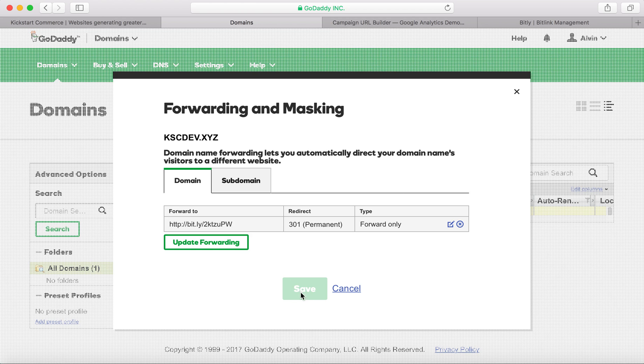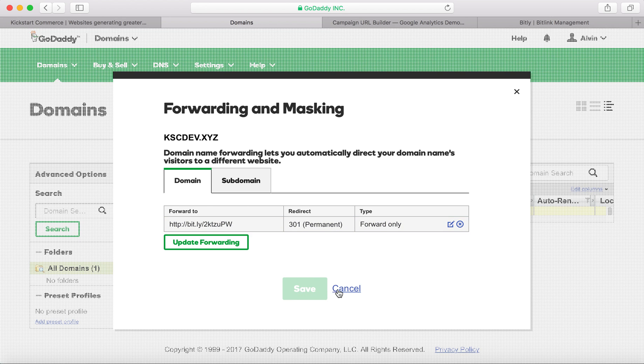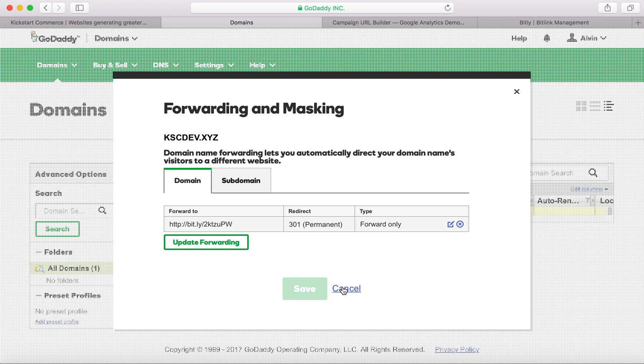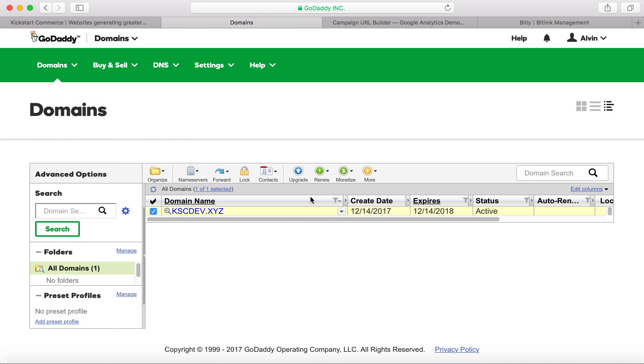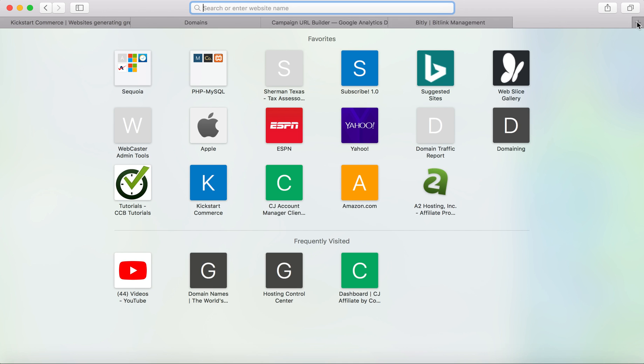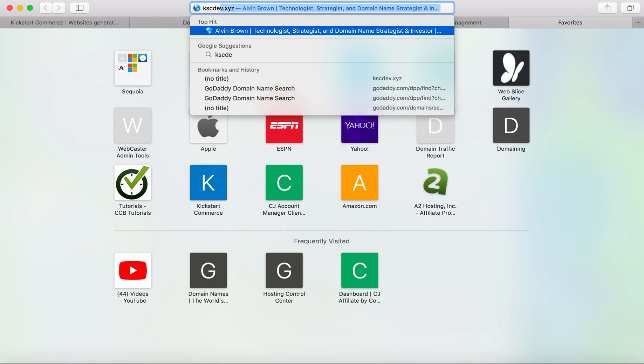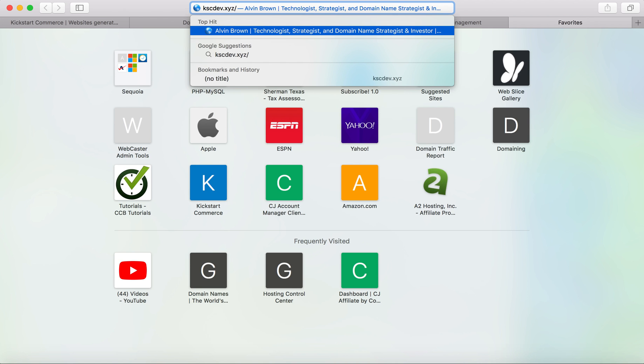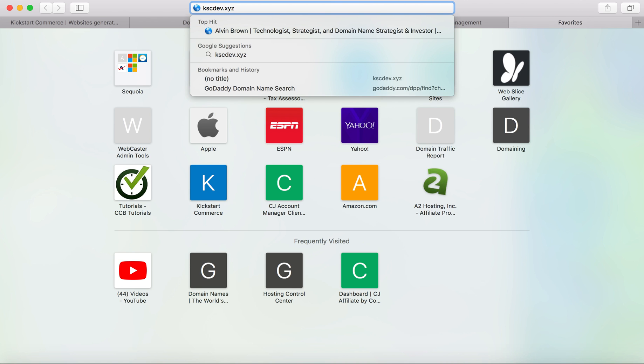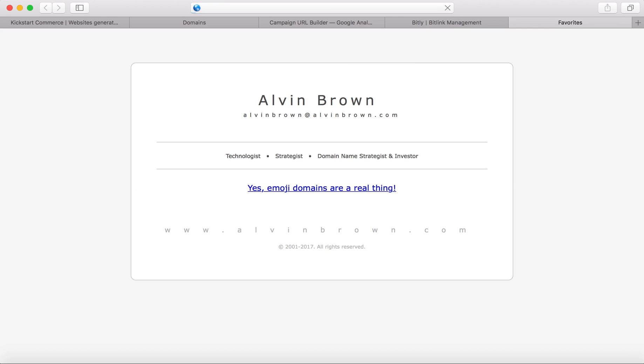It would then go, or rather you would hit update. It would bring you back to this page. You would see it just like this. Then you would hit save. Then it would let you know, hey, it's going to take a couple of minutes for this to take effect. Once it takes effect, all you have to do now is go to a browser, type in KSC dev or your domain. And then instantly it redirects to the end domain.